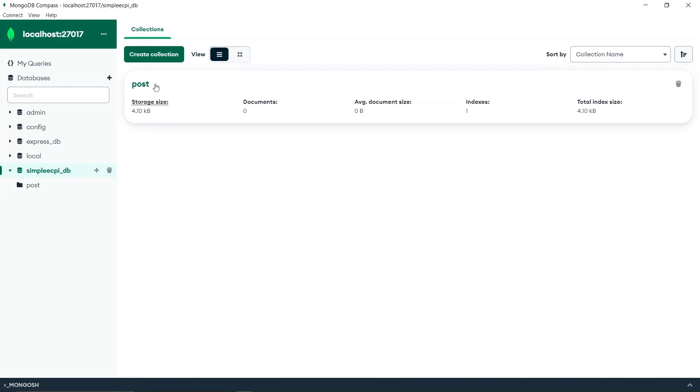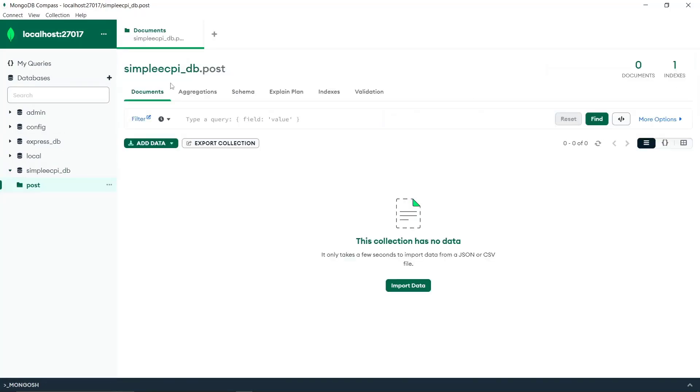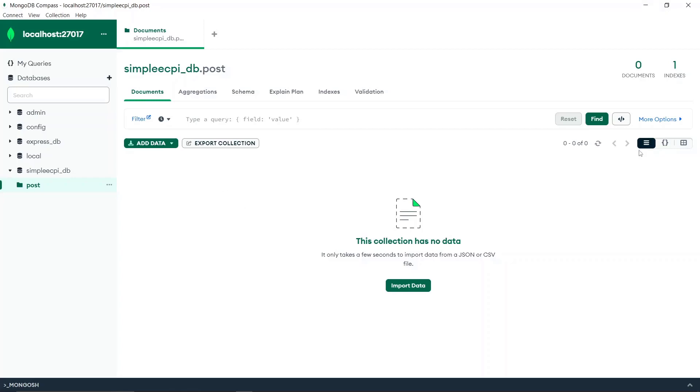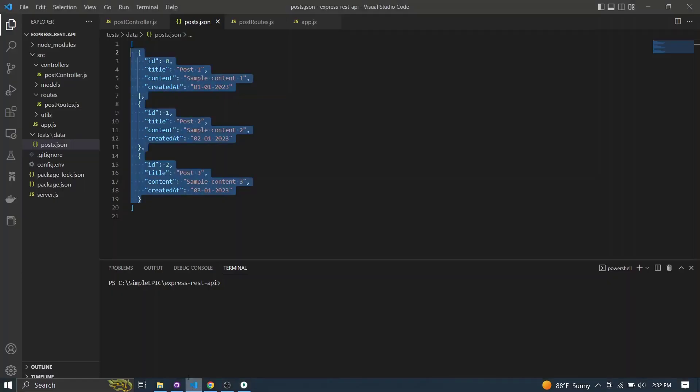Then I can simply click create database, so it will initialize the database for us with the default collection. If you go to this collection, it will be empty because currently we haven't stored any documents inside this collection. That's the initial setup and we need to make a connection through our Express application as well.